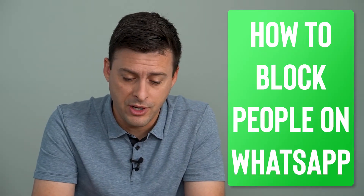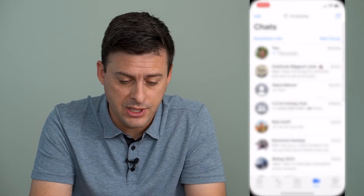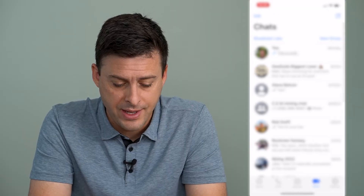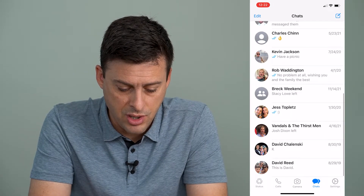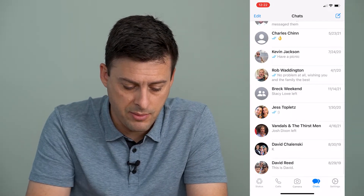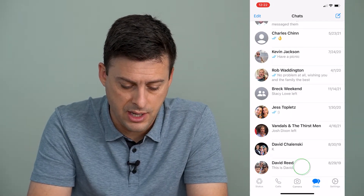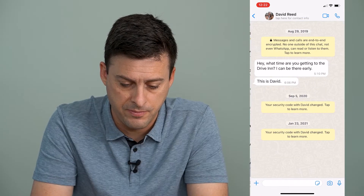I'm going to open up WhatsApp here, and I will just block a random account here at the very bottom.